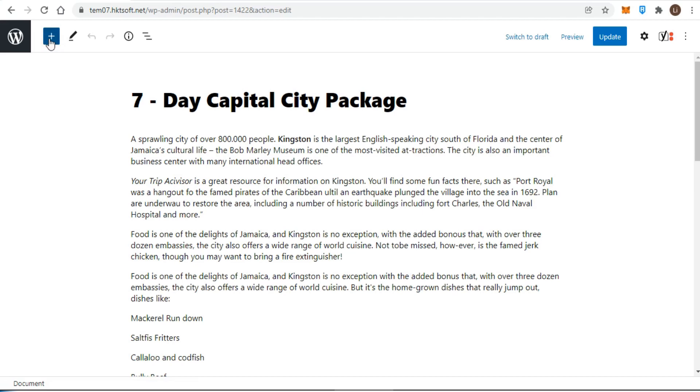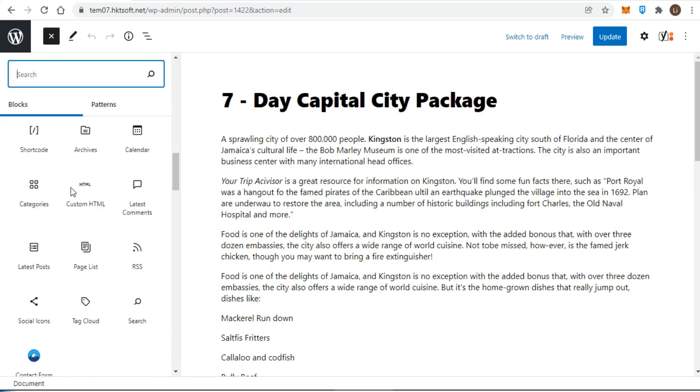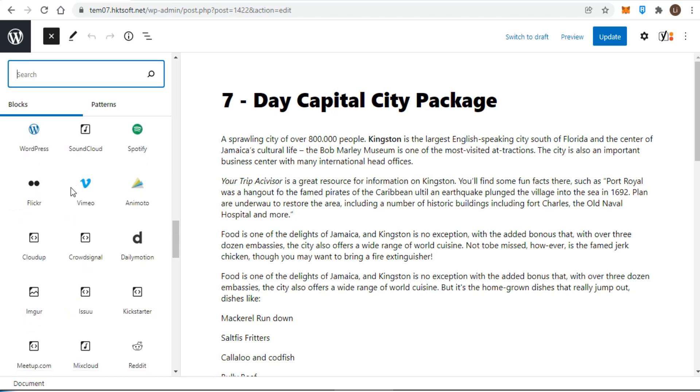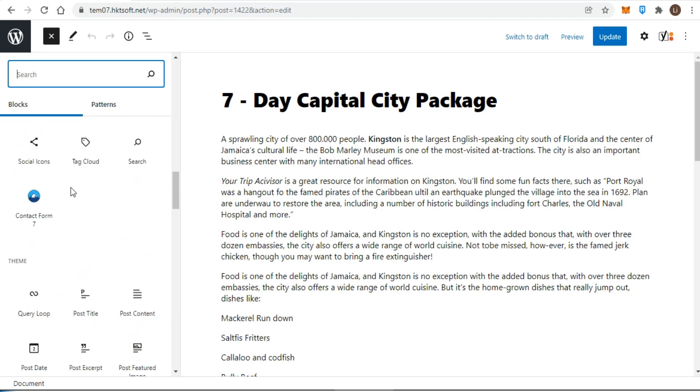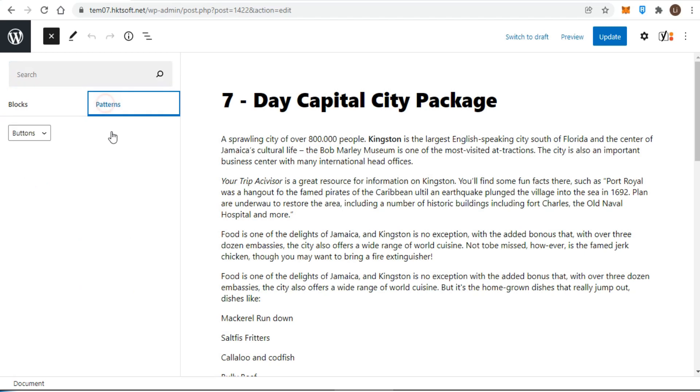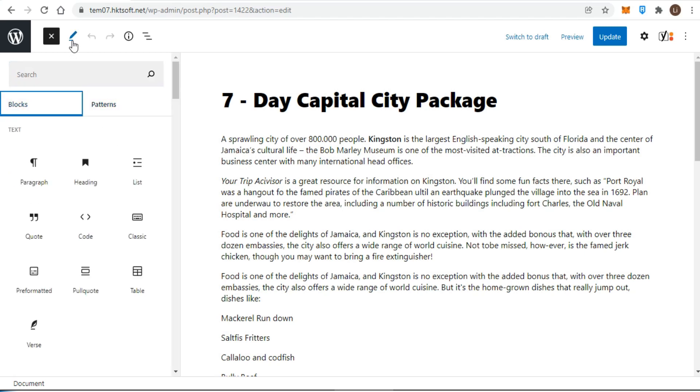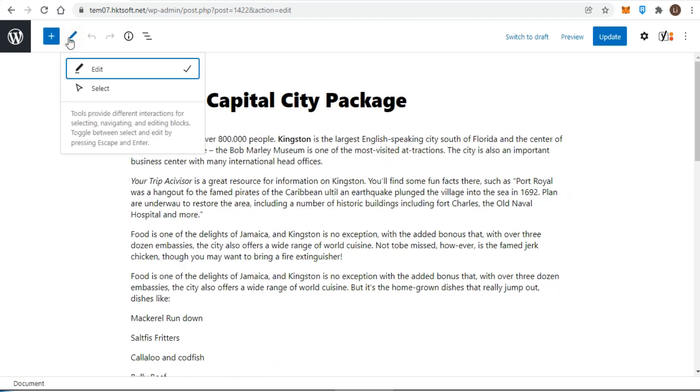When you click on this button, you will see a full list of all available blocks that you can work with. The block library consists of two tabs: one for single blocks and one for block patterns. Next you will see the tools button. Currently, this option allows you to control what happens when you click on a block with your mouse. You can either start editing the chosen block or simply select the block for bulk editing.